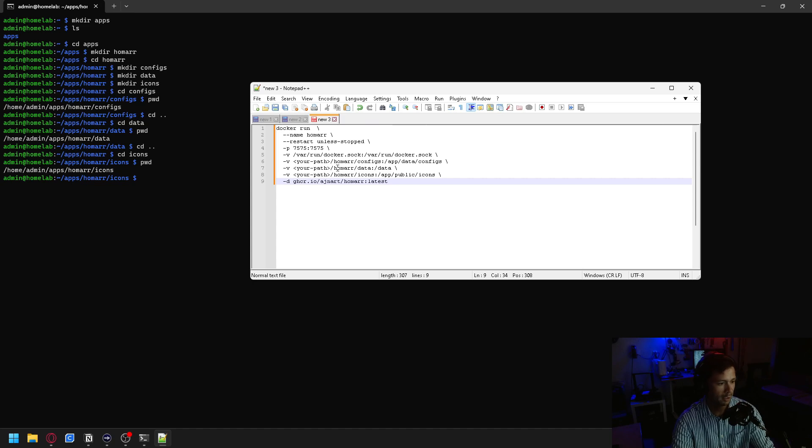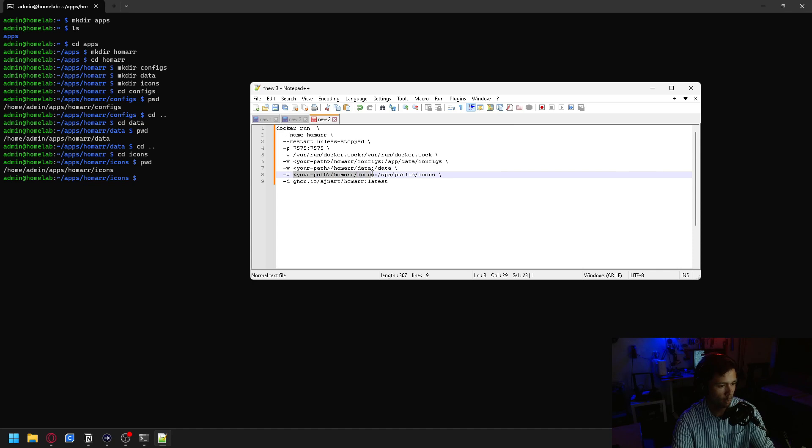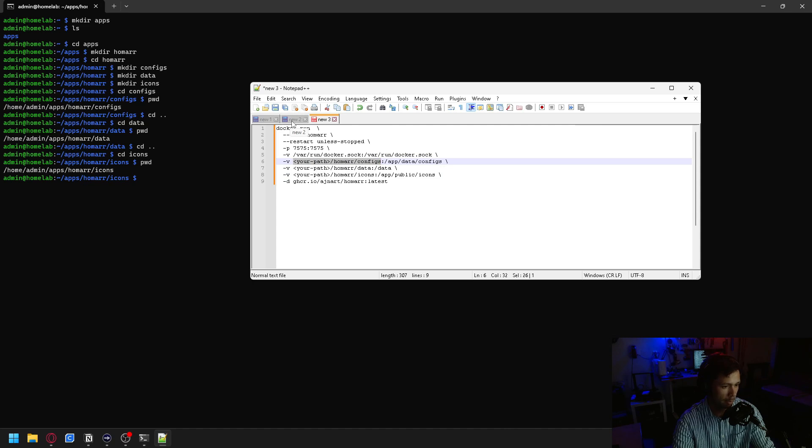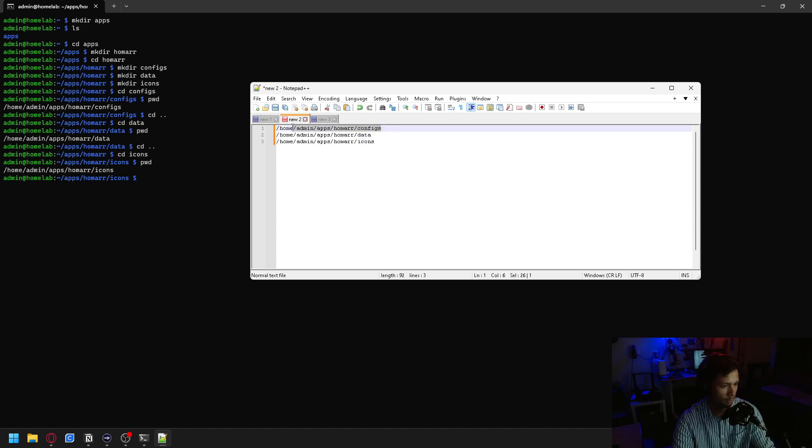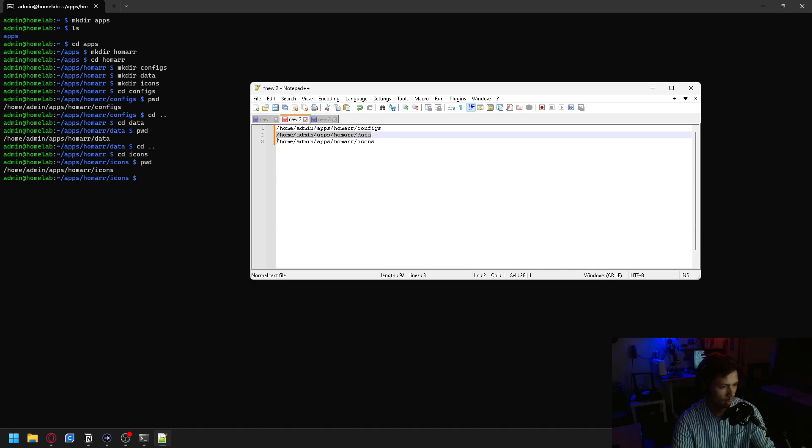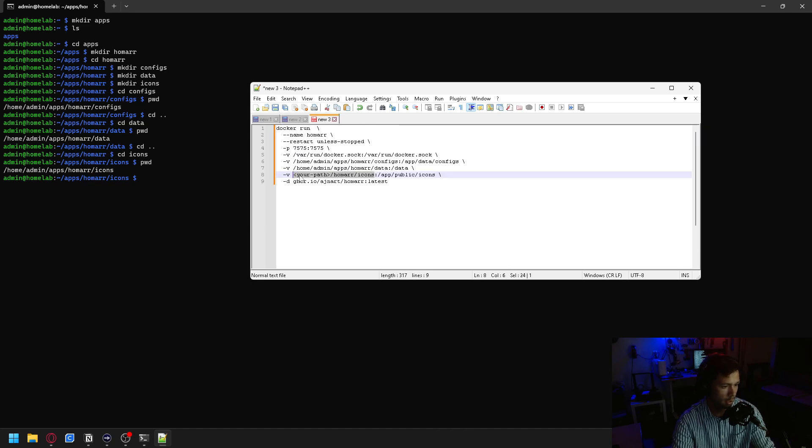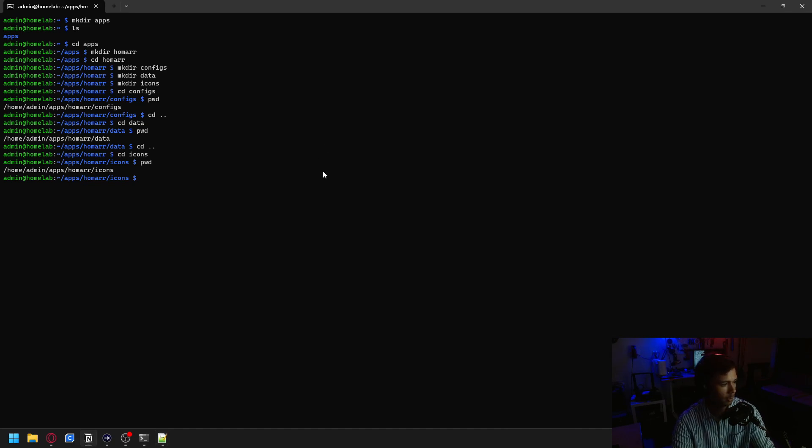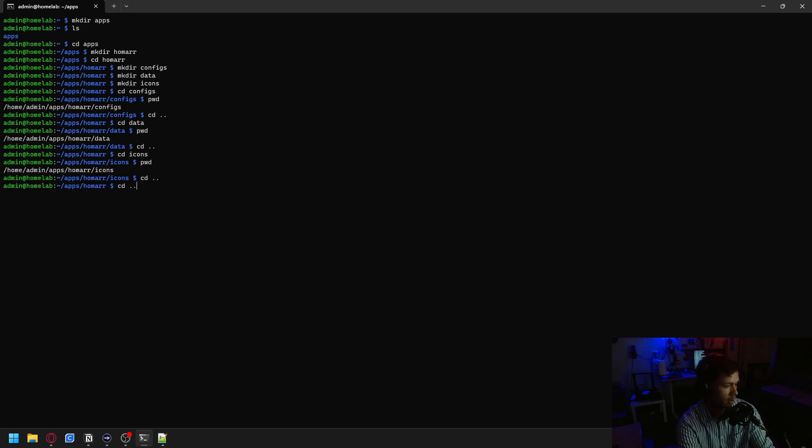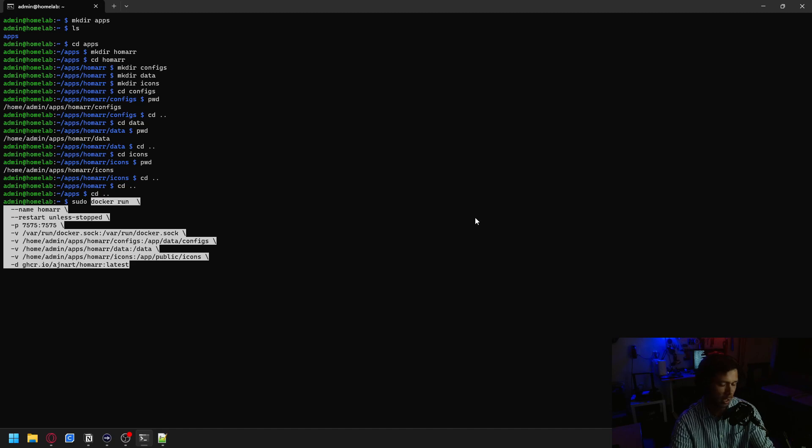We're going to be running this command here. And as you can see, it has a few things saying your path Homer configs, your path Homer data, and your path Homer icons. So we're going to be replacing up to the colon with the things that we copied. We can replace that, replace this over here, then we can replace the icons path. And then you can copy that.